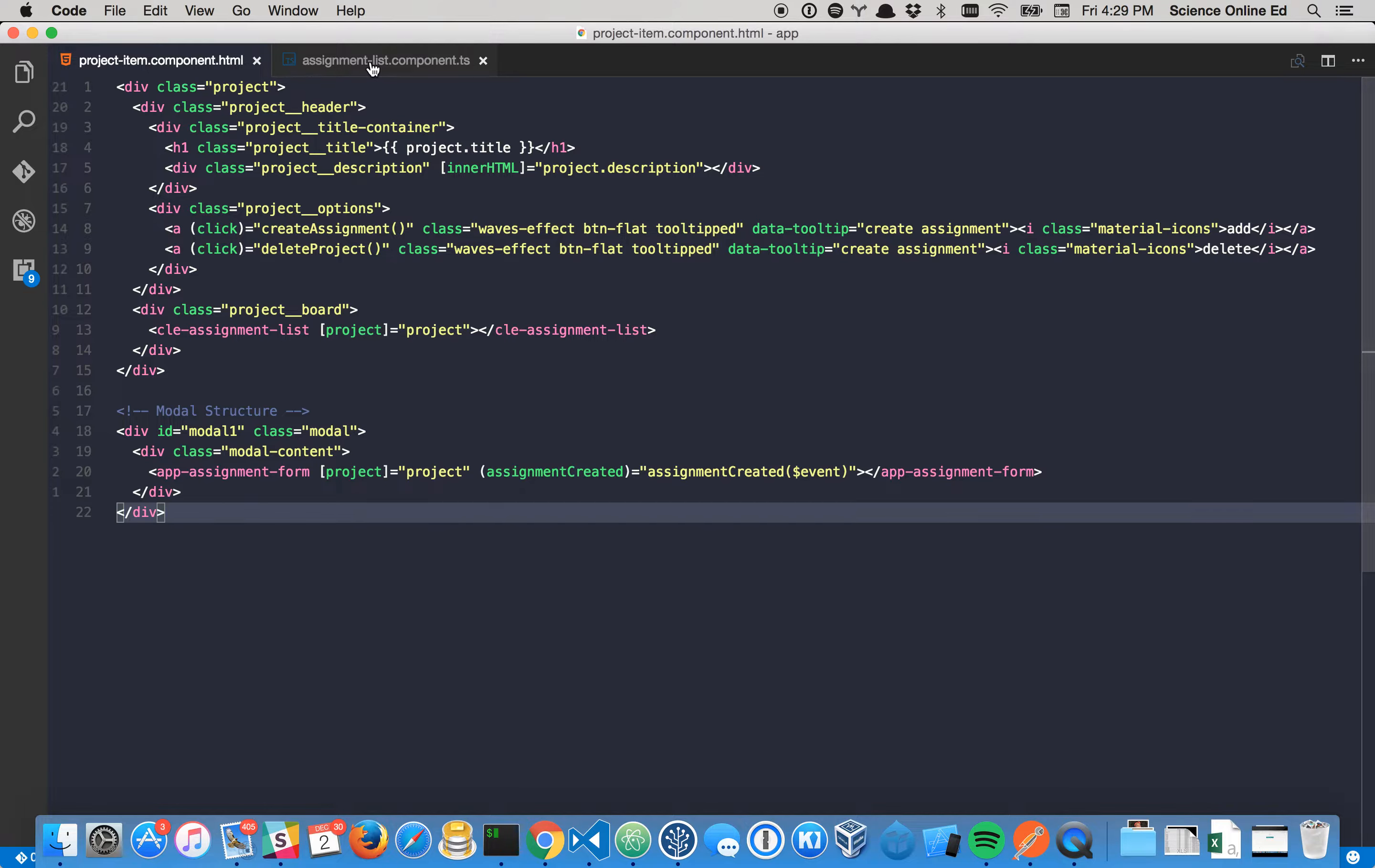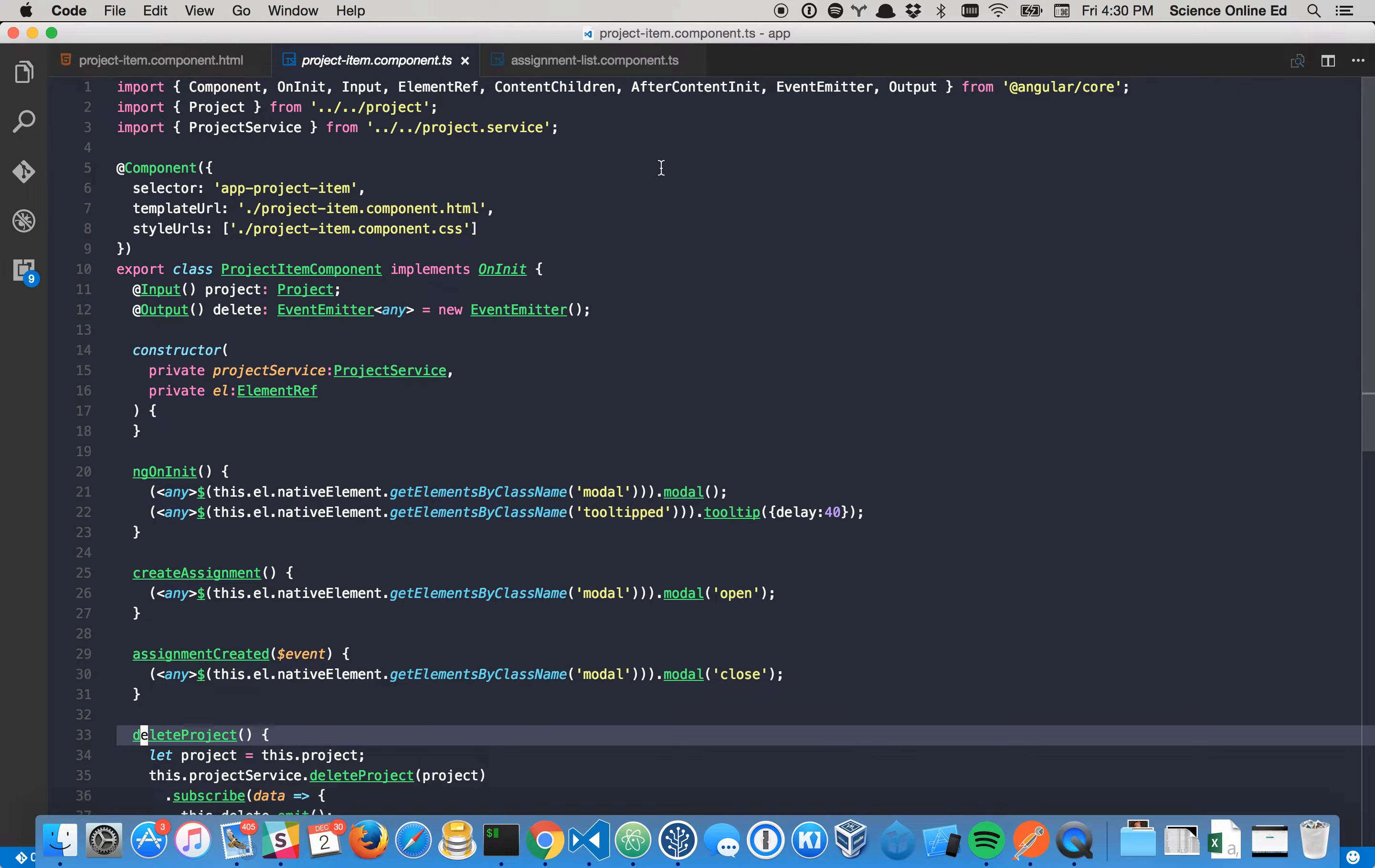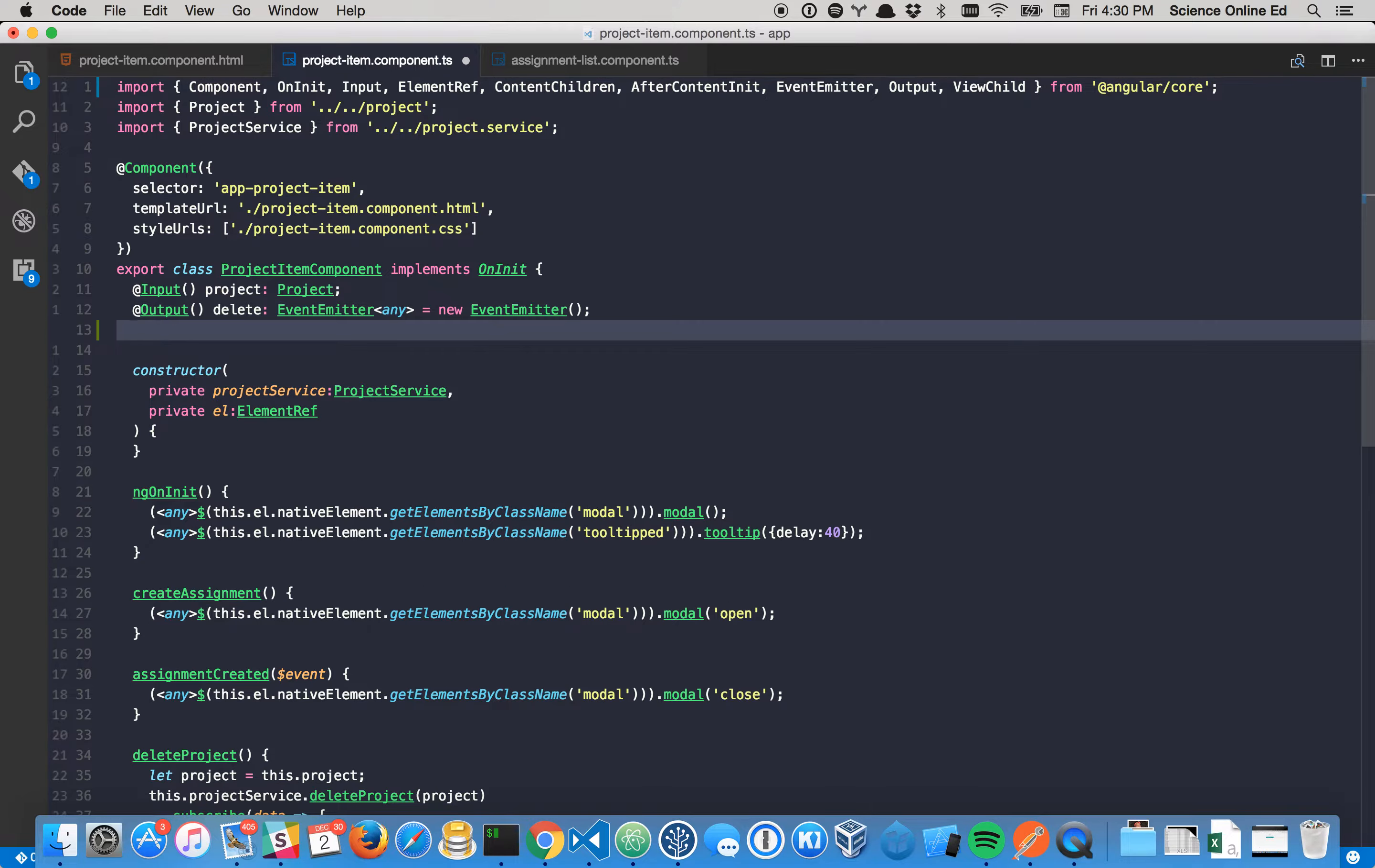Well, Angular has something called ViewChild or ViewChildren. So if we take a look at our parent component, which is project item, we can actually put ViewChild, get access to that module.